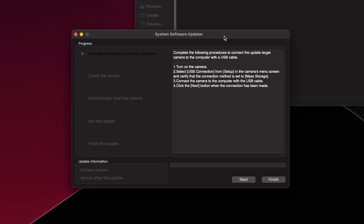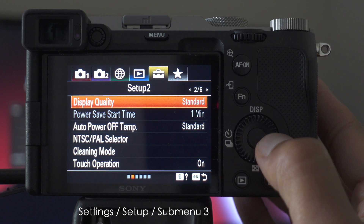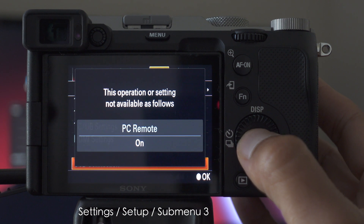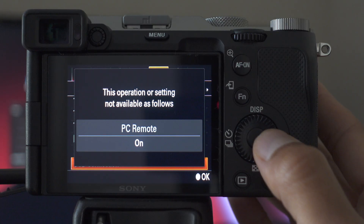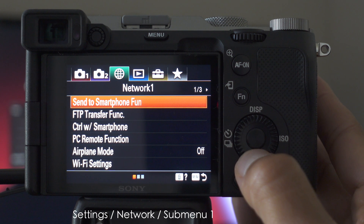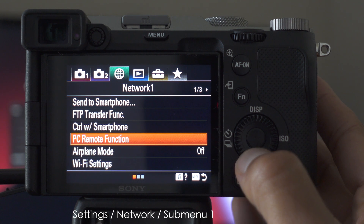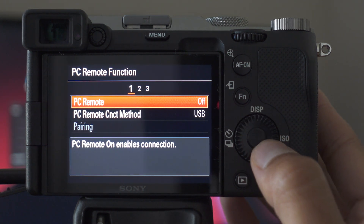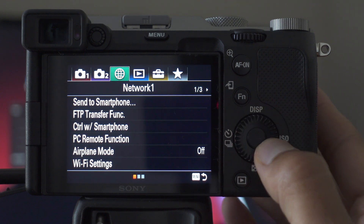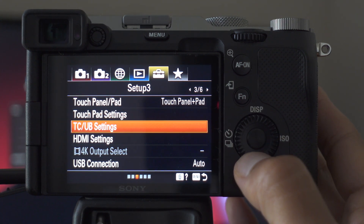We are almost done. This screen gives us the final steps. Step 1: turn the camera on, then select mass storage from the USB connection. Here's how you do step 2: on your camera go to settings, setup, submenu 3, then USB connection at the bottom. You might have gotten this error about a PC remote being on. Easy — from here go to network, submenu 1, PC remote, and turn that off. Then go back to USB connection and set that to mass storage.